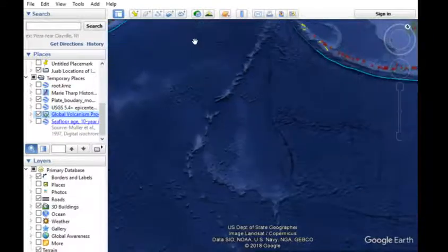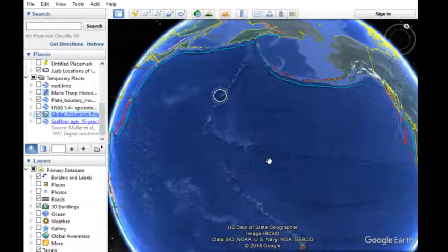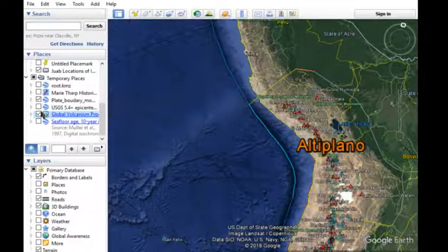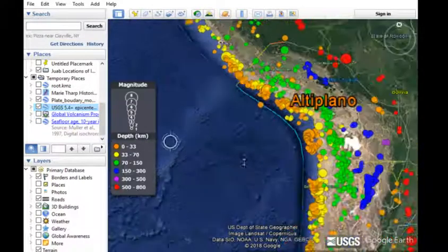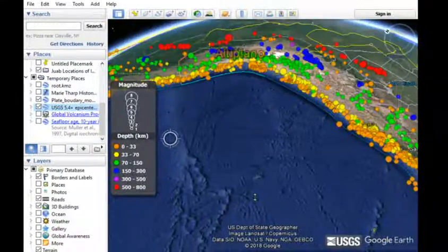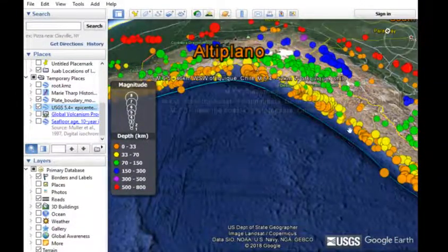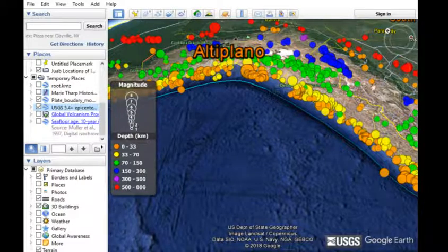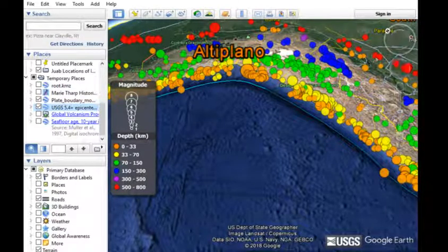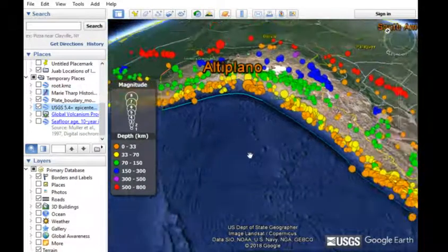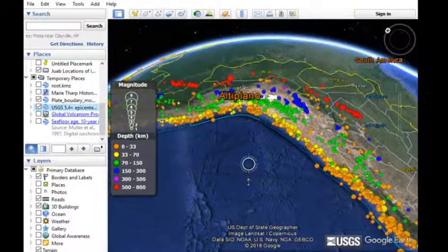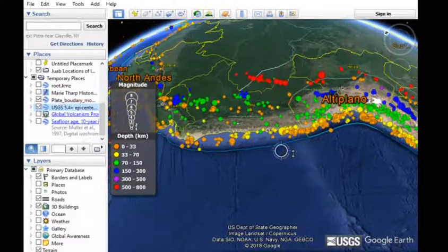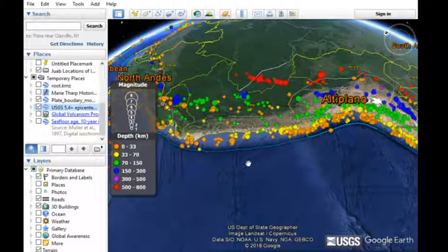Another example where this is happening is the west coast of South America. You can see the pattern of earthquakes very clearly — shallow earthquakes near the trench, and as you go further inland and the subducting plate dives deeper into the mantle, you have much deeper earthquakes. These subduction zones are where some of the largest earthquakes on Earth happen, and also where some of the most explosive volcanoes are created.